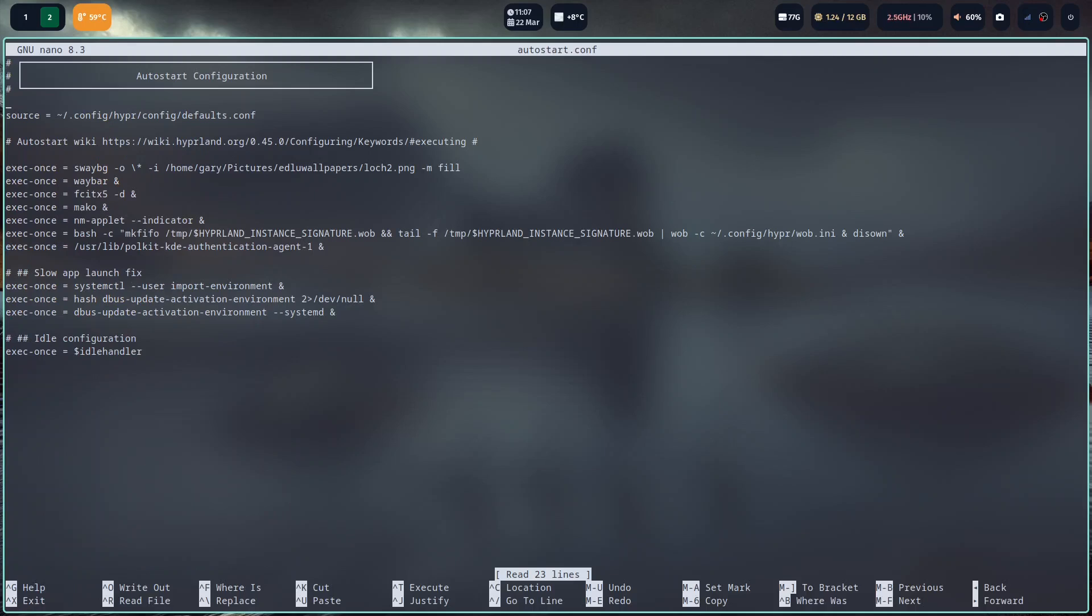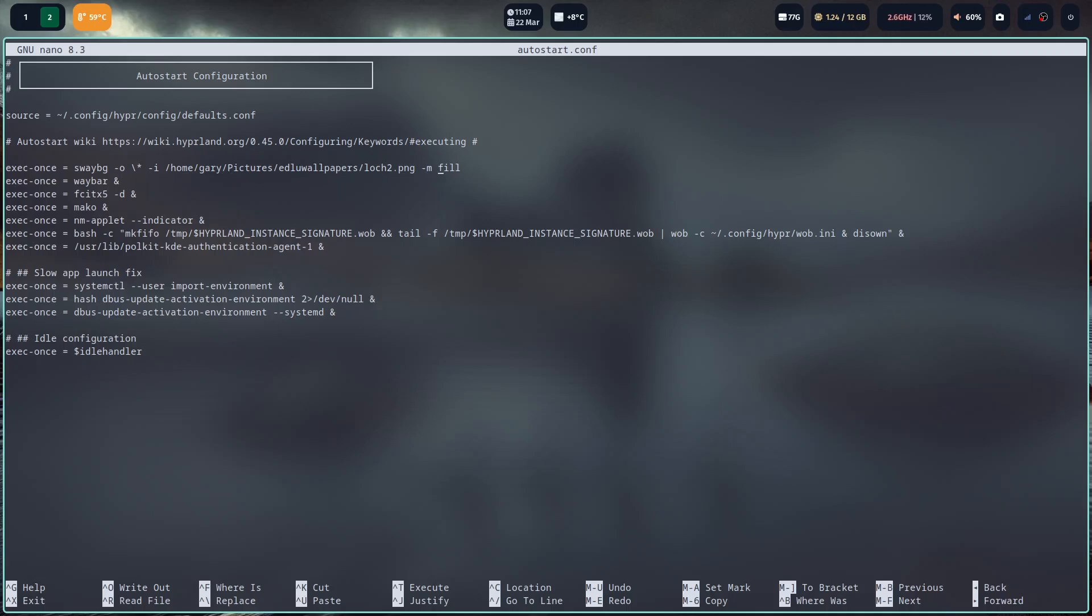You can see this is how I set my wallpaper. In CachyOS this is already set up. You've got this sway background. In other distributions you might not have this set up, you might have to set something up. Basically this exec once can execute any sort of thing. If you had nitrogen as the background thing, you could probably use nitrogen to set the wallpaper. All I've done is pointed it to a folder on my computer and I've used the word fill so it fills up the entire background. All the other things here, so waybar is this bar across the top here.